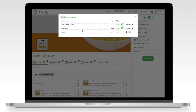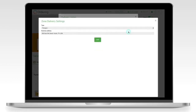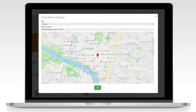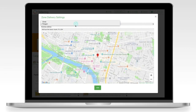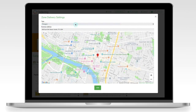Now for a new zone — I'm just going to call it 'New Zone' just for practice, with the same price and same cost. We'll add it, and this time we're going to set it as a polygon. Just click this button right here.